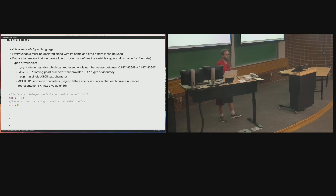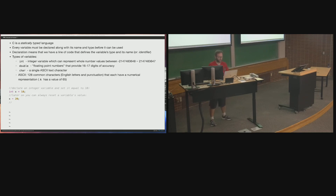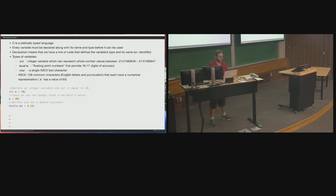To declare a double variable, use the keyword double instead of int. I can't reuse x in the same program because you can't have two different variables with the same name. I'll call this one pi and set it equal to 3.14 initially. Later you can reset it to 3.1415 for a more accurate value.